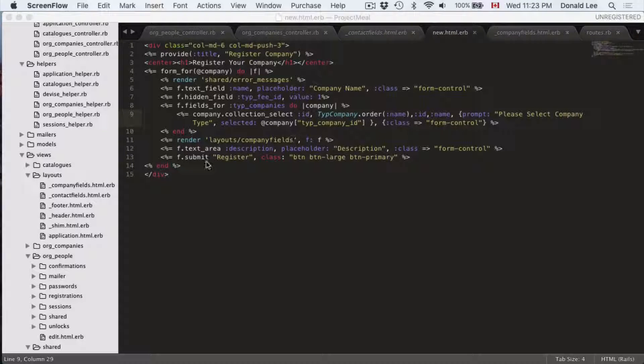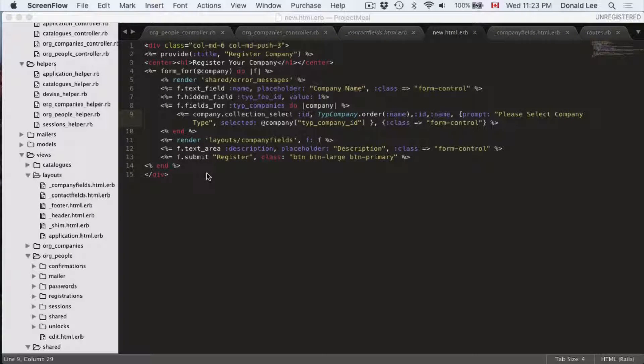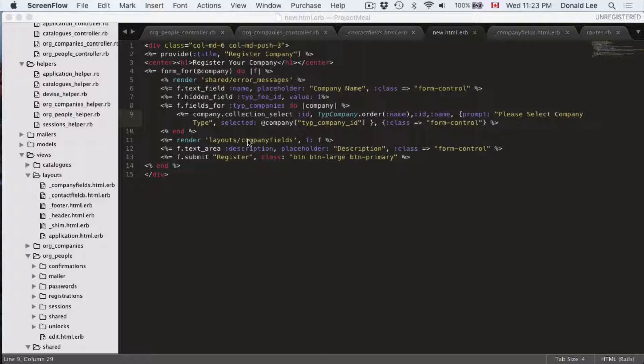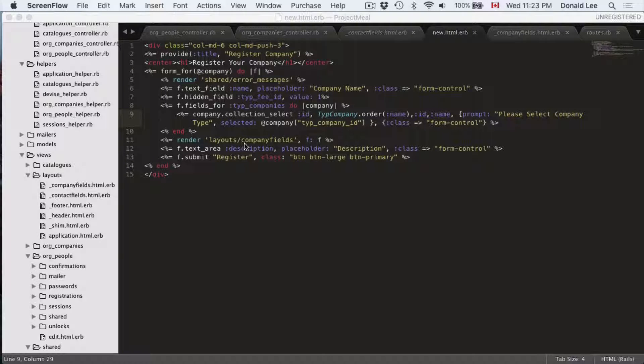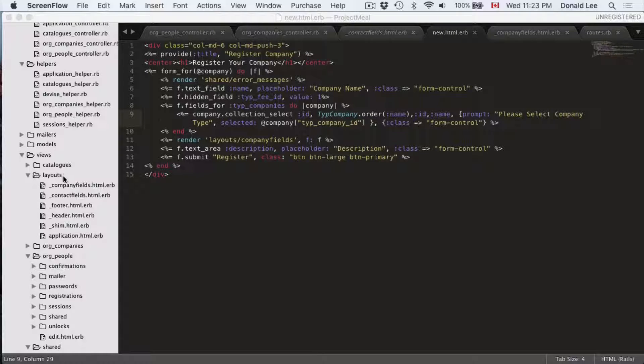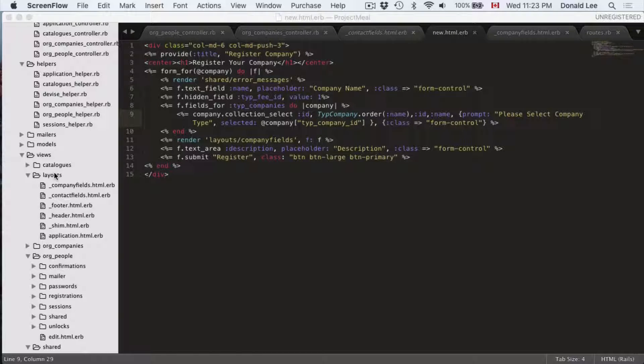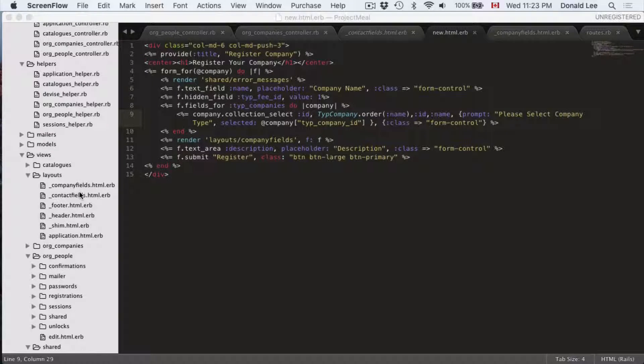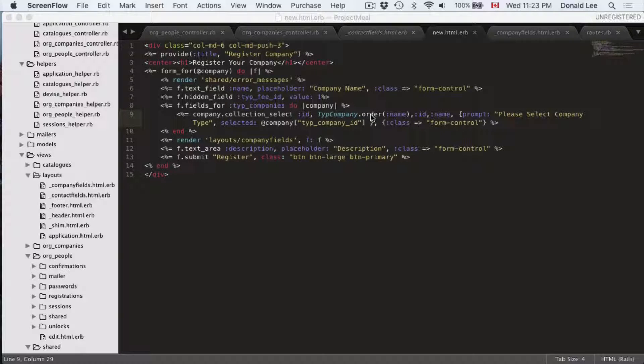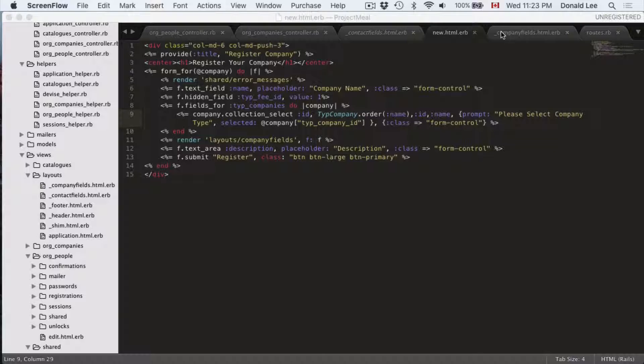Hey guys, in the last video we created the new view for org companies and we stopped at needing to write the company fields layout. So if you haven't already, I want you to make that file under layouts with the underscore company fields to show that this is a layout that could be shared amongst different views.